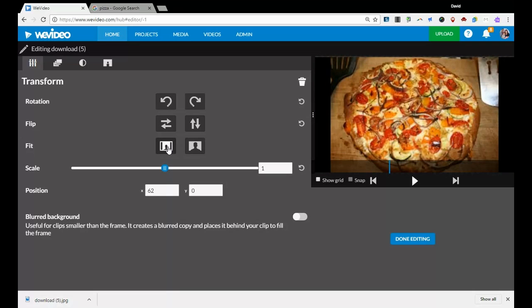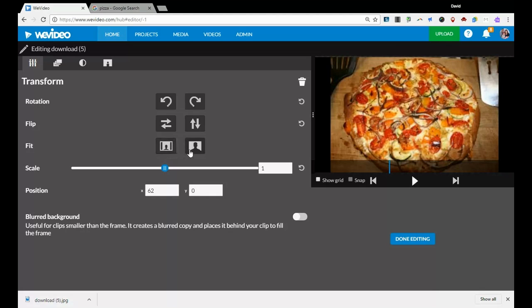This one right here will zoom in as much as it can before it hits the top and bottom, or left and right depending on which one it hits first. It will zoom in as much as it can without cutting anything off. So you still might get some black on the edges, but it won't cut anything off here.